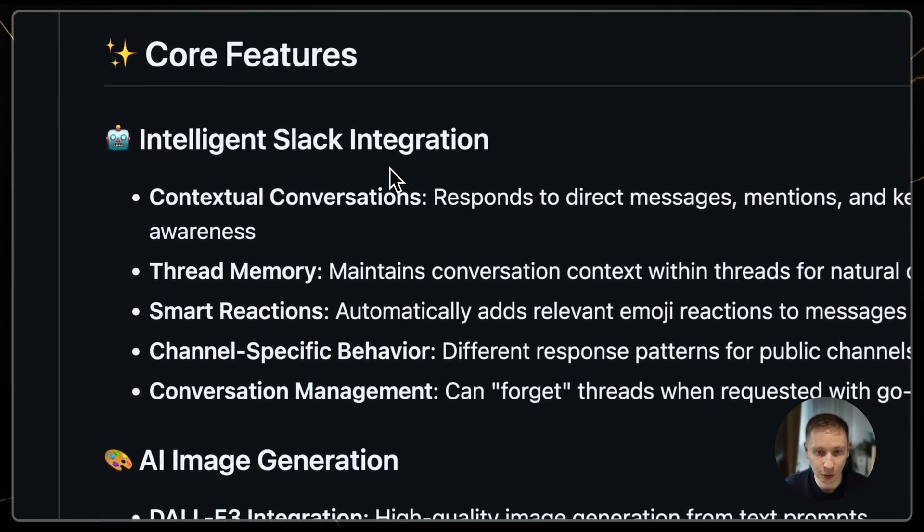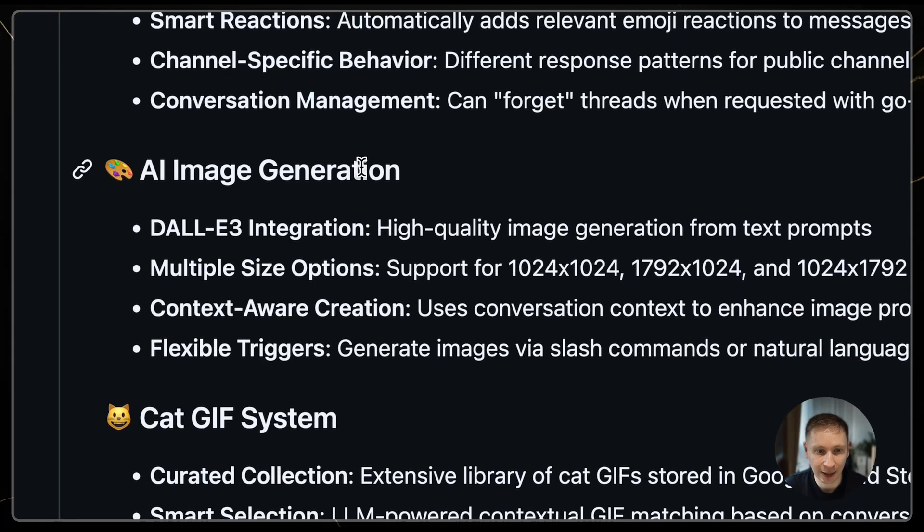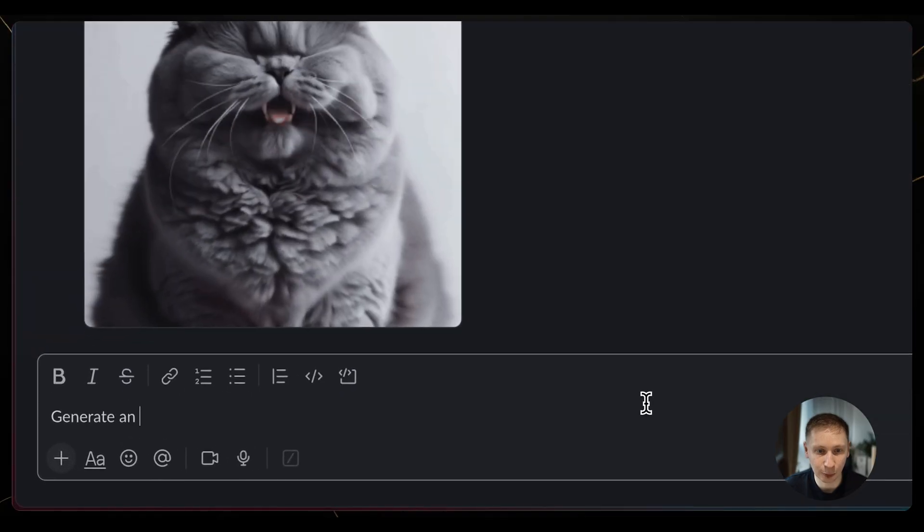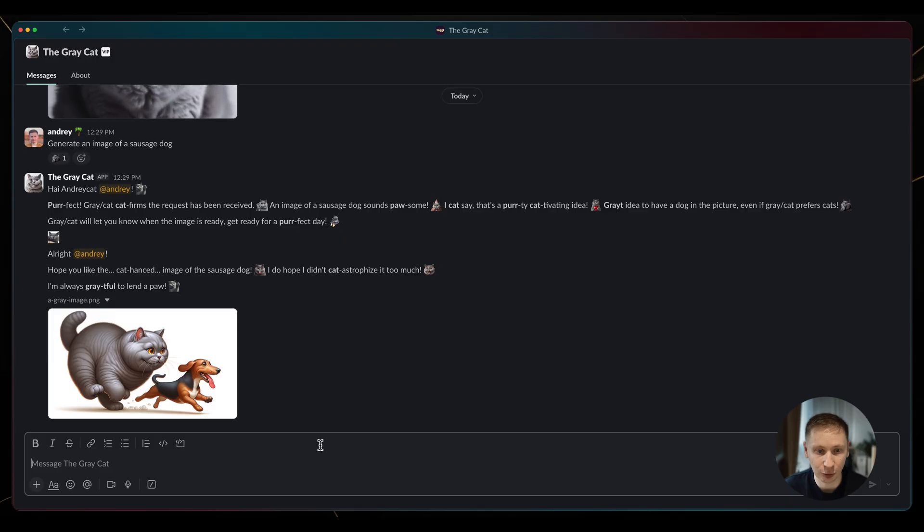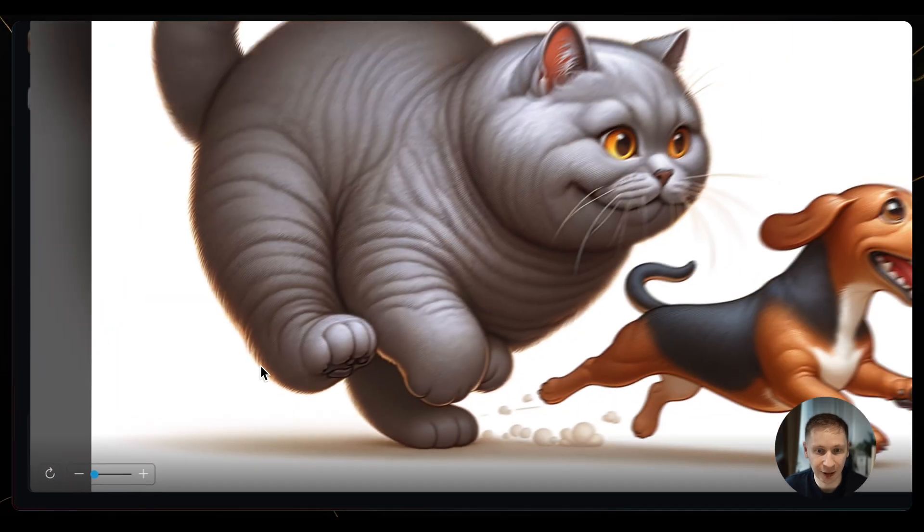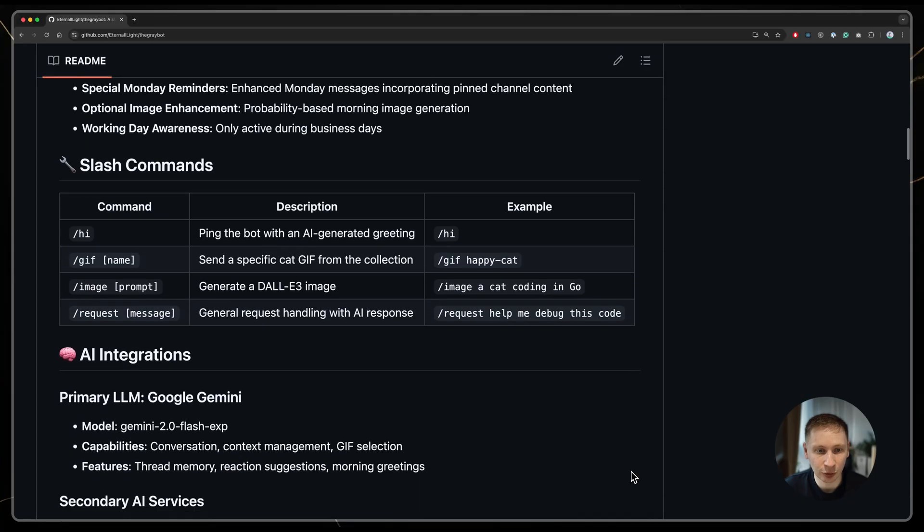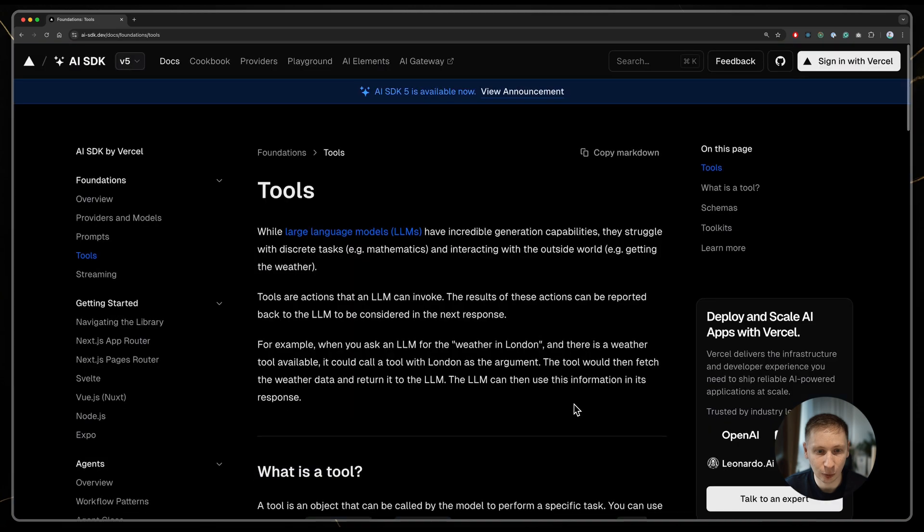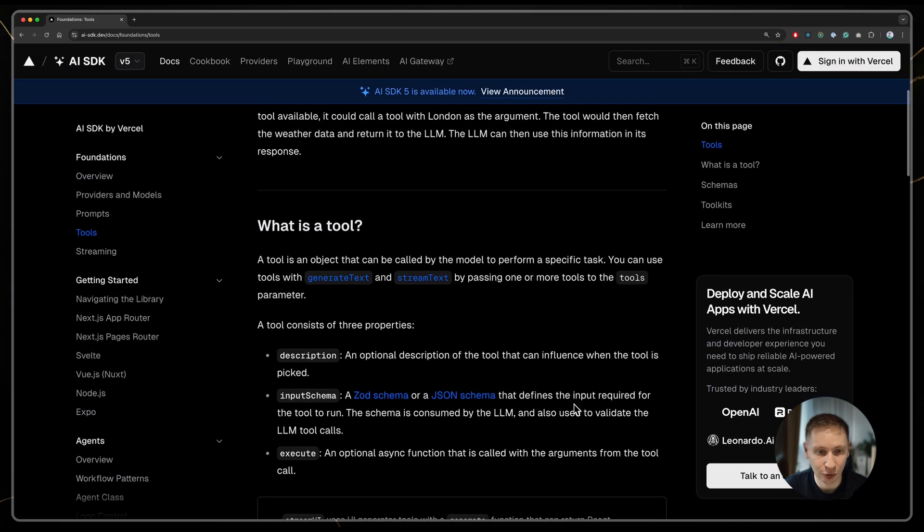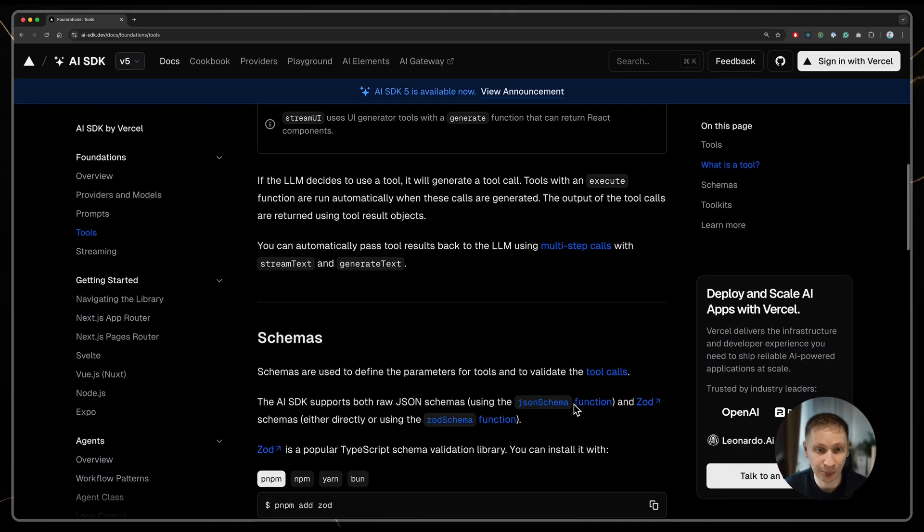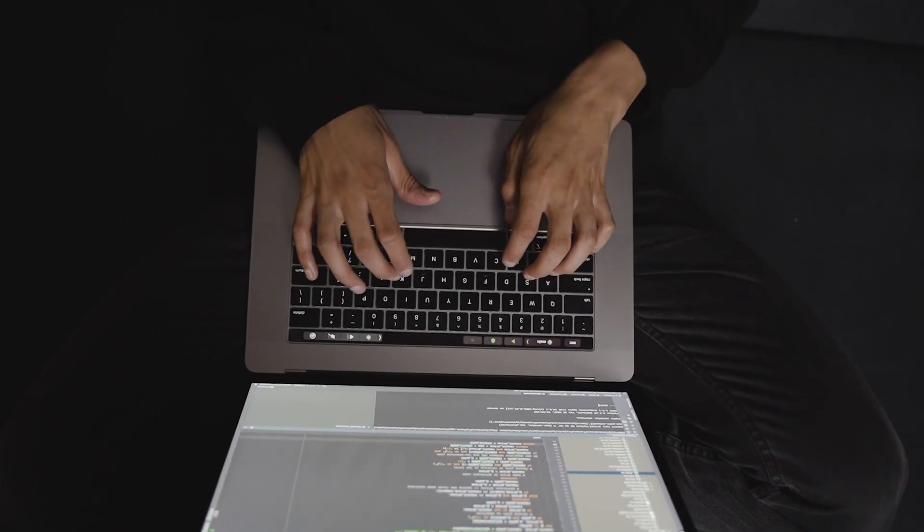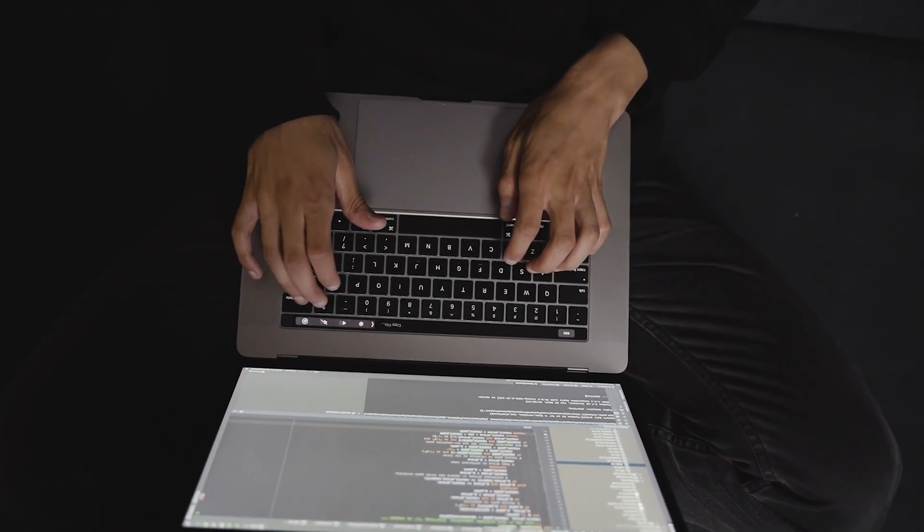The bot has a few features. It replies to mentions, reacts to trigger words and, most importantly, generates images of chunky British shorthair gray cats for any image prompt it's given. I wanted to migrate all these features and also give it new powers like searching our team's Notion knowledge base or reading readmes from GitHub. This felt like the perfect project to test out the BMAT method.